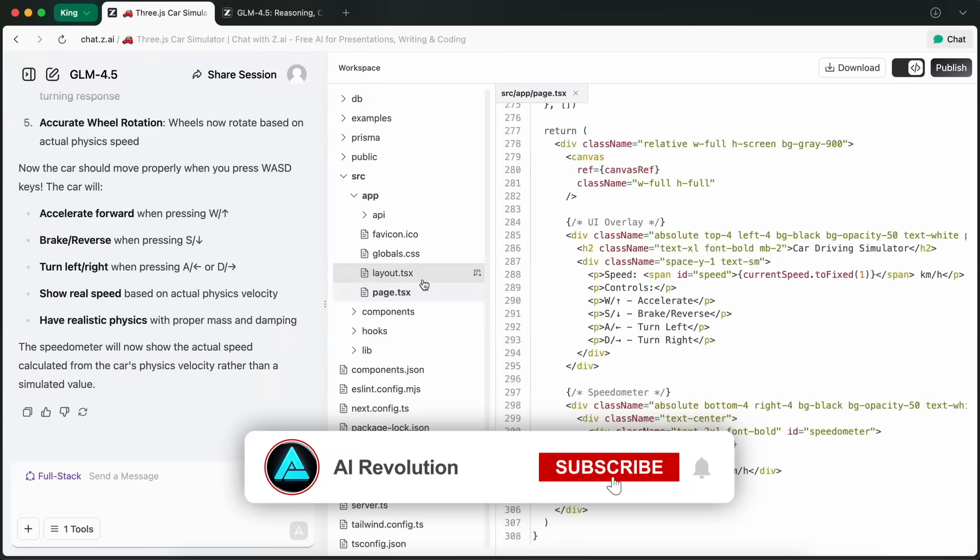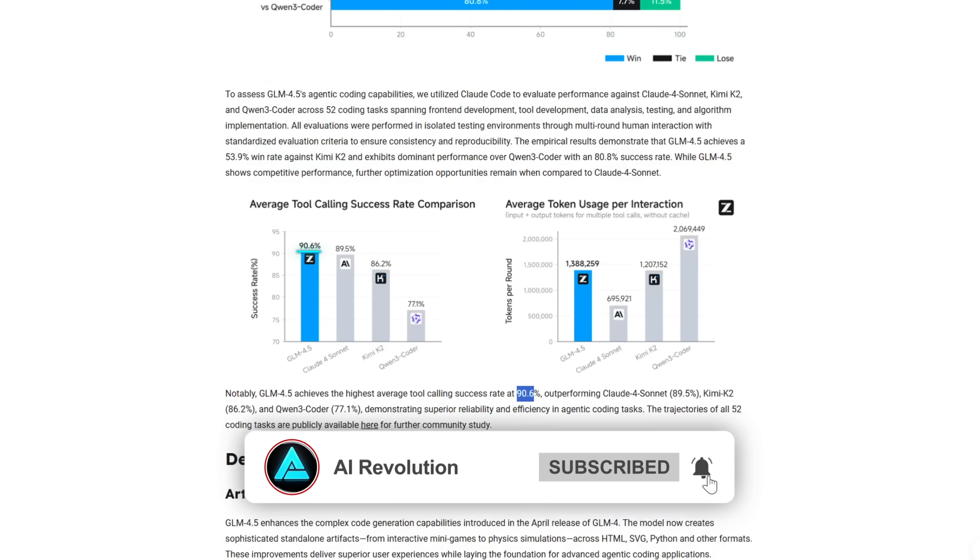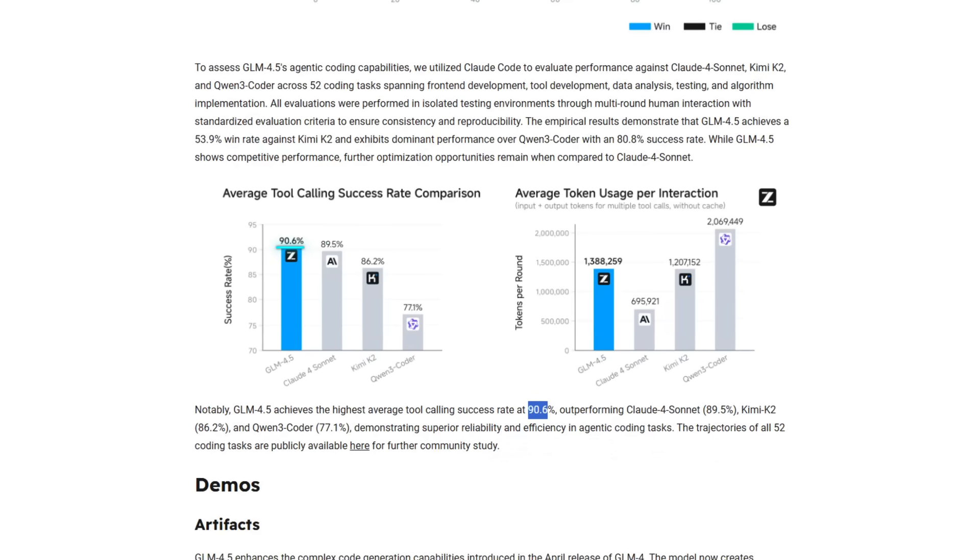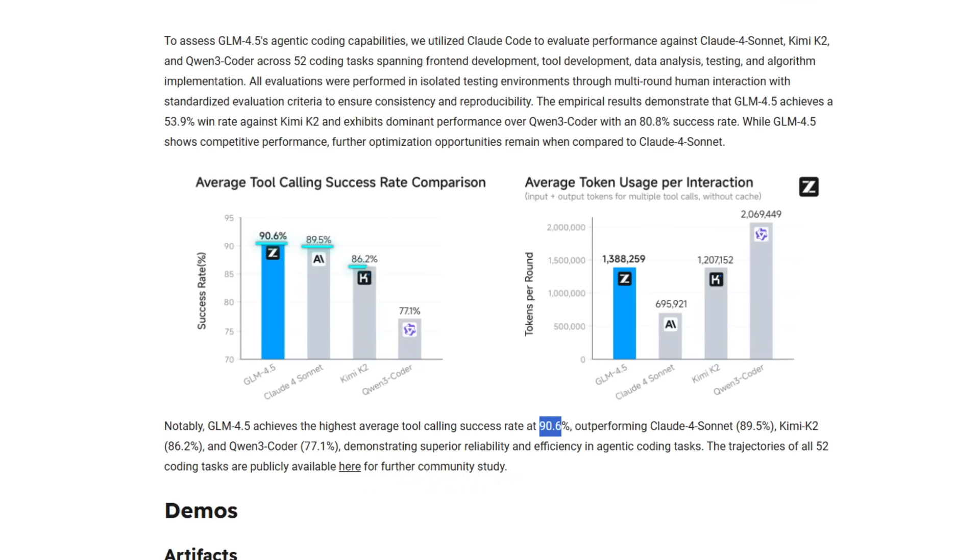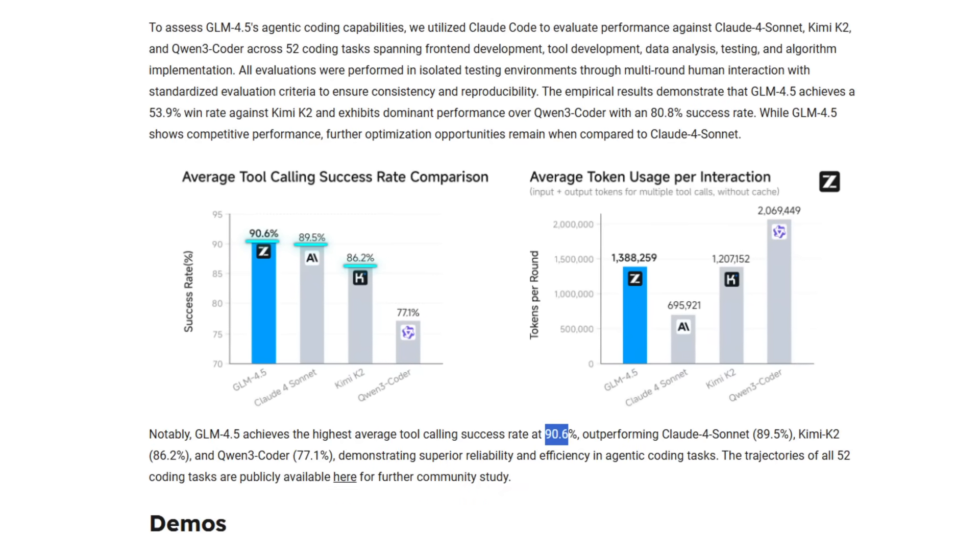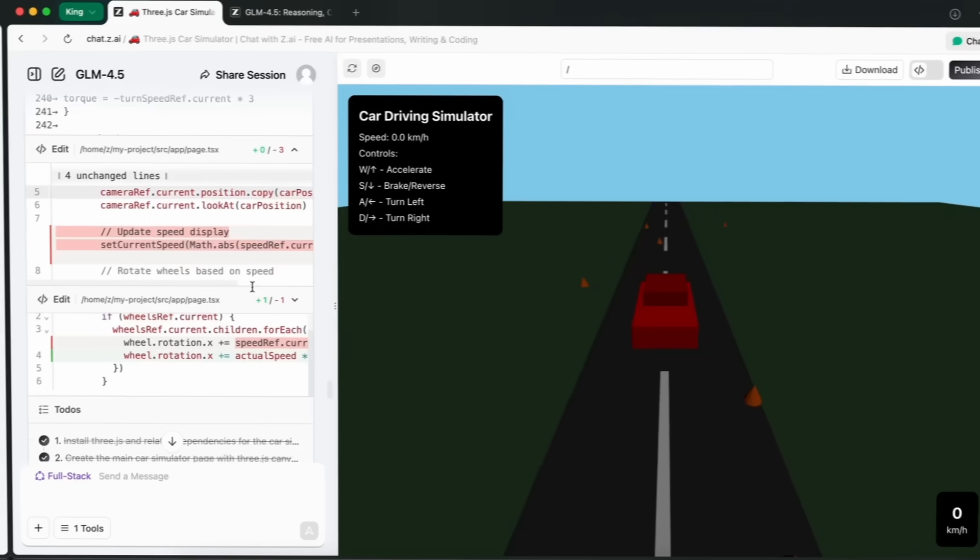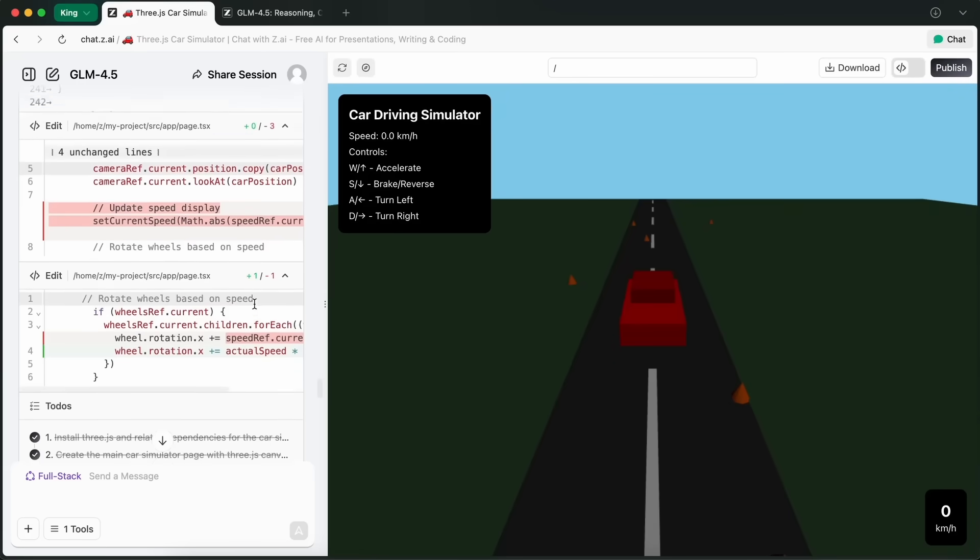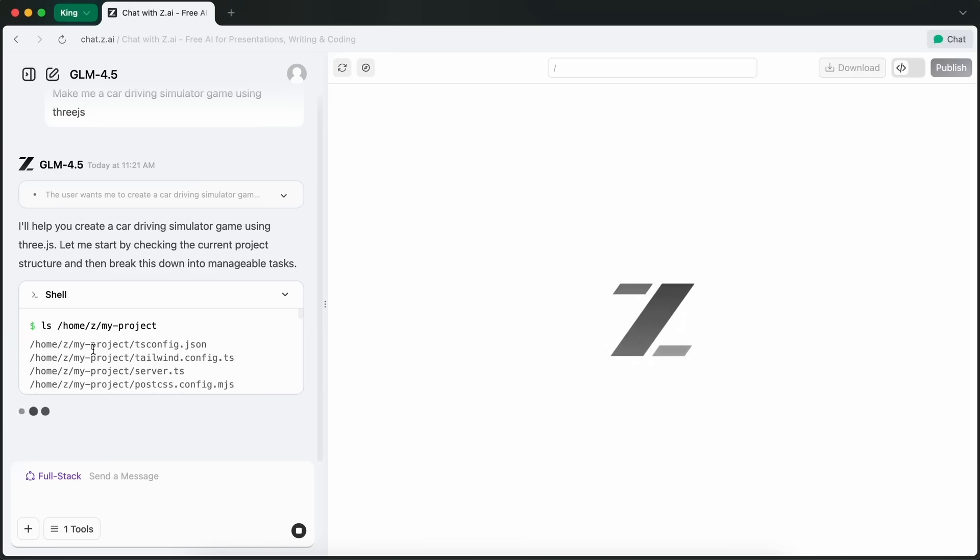Its tool-calling success rate, a whopping 90.6%, better than Claude 4 Sonnet, Gemini K2, and DeepSeek R1. That level of reliability is critical for autonomous agents that need to interact with APIs and external environments without constant supervision.